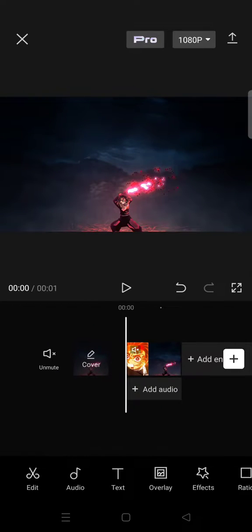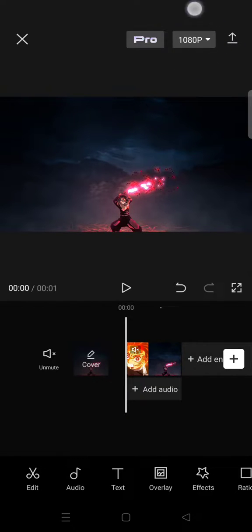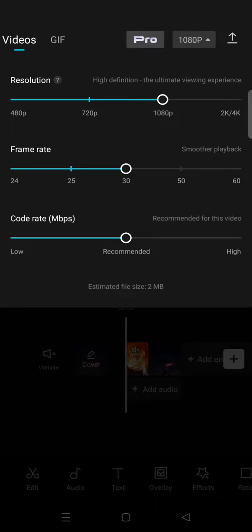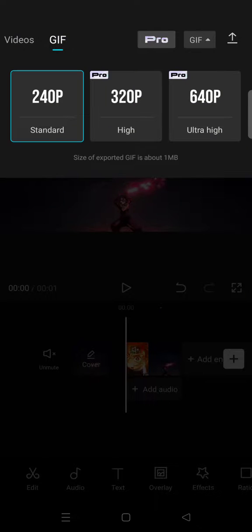export this project as GIF. So what you need to do before exporting is click on the box at the top, this resolution box, and then here you can see there is a Videos and GIF tab. Click on the GIF